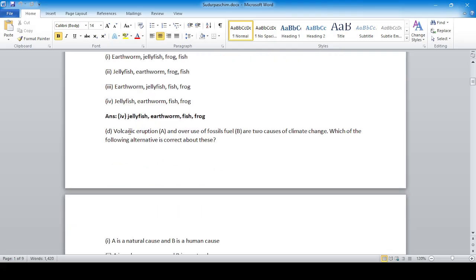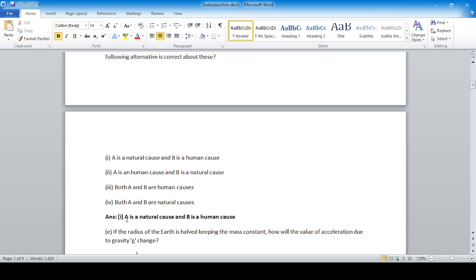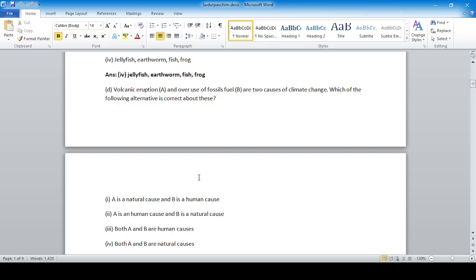Question: volcanic eruption (A) and overuse of fossil fuel (B) are two causes of climate change. Which alternative is correct? Answer number one: A is a natural cause and B is a human cause. Volcanic eruptions are natural; overuse of fossil fuel is artificially created by humans.